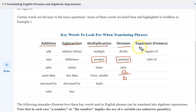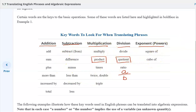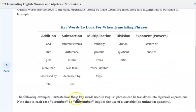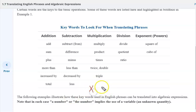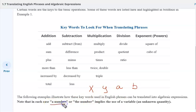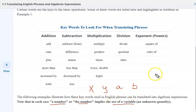And then we have exponents — raising something to a power. The square of, the cube of, are some key words. Throughout this, as we go into algebra, they're going to suggest the use of a letter, such as X, Y, A, or B, as a number. The number implies the use of a variable, an unknown quantity.